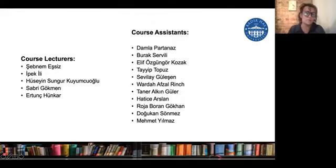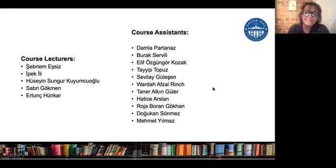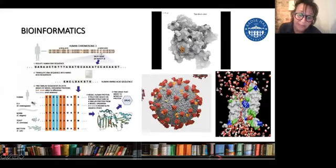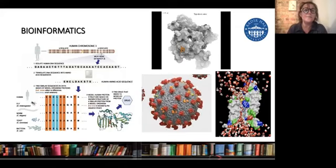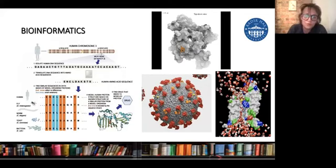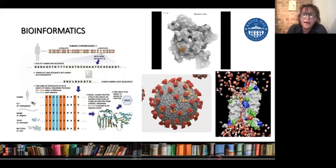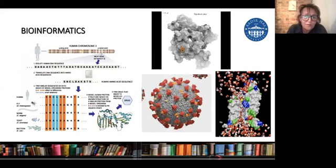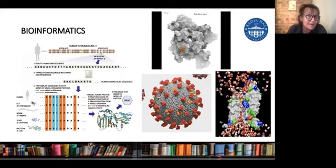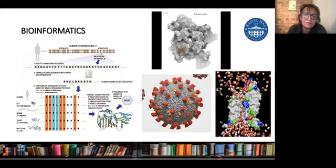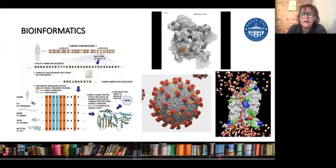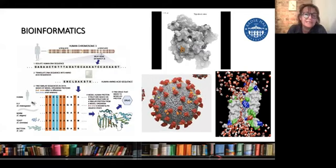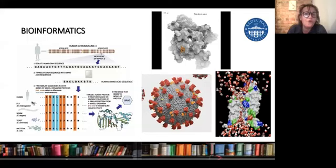Let me explain why I use computational methods. I'm a bioinformatician — I work at the Molecular Biology and Genetics Department at Kadir Has University. Why am I in this course? As a bioinformatician, information and data science are all computer-related. We need to use programs. Bioinformatics is when you try to get information from biological data.